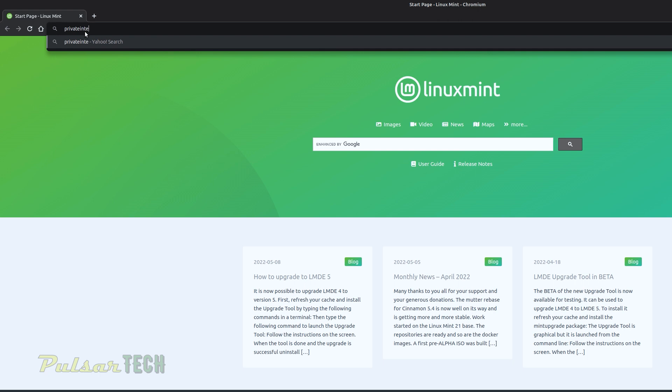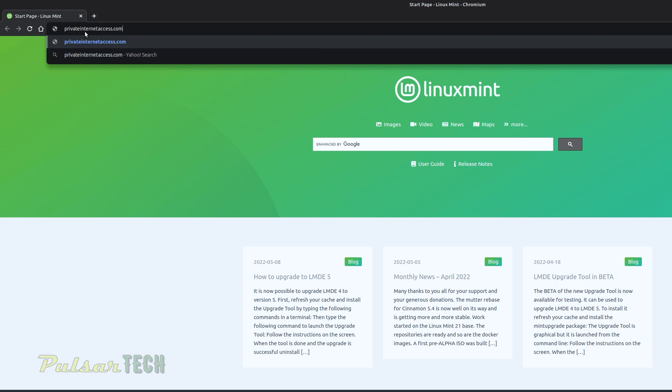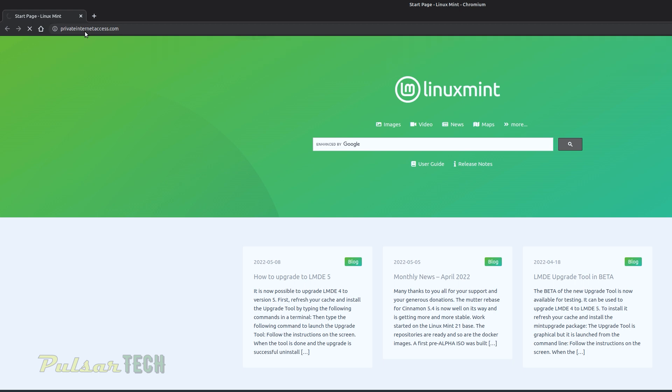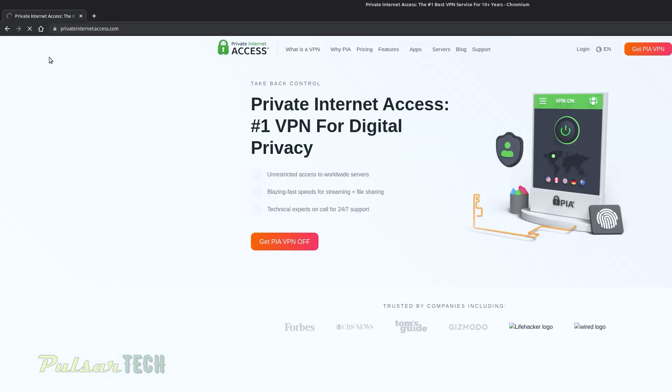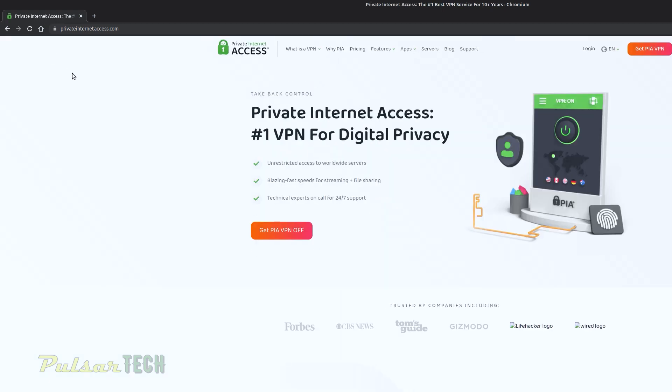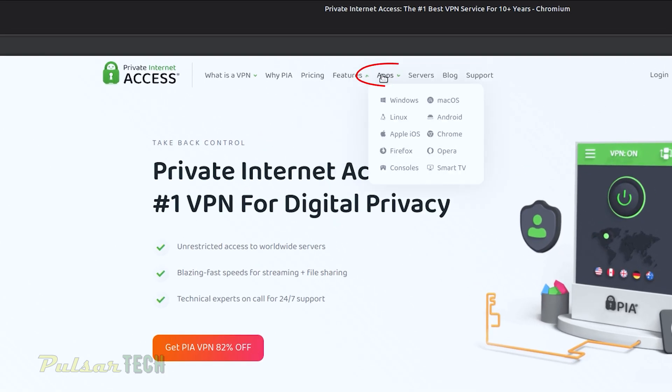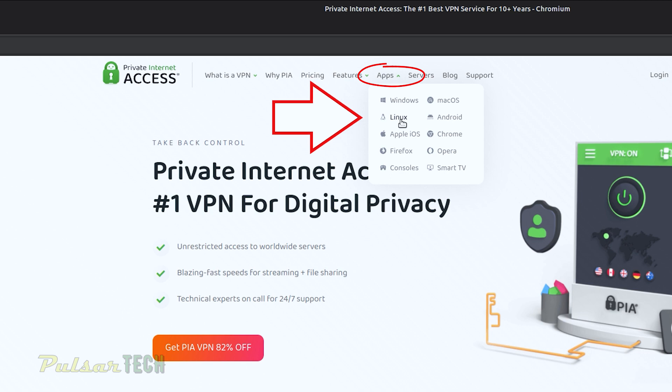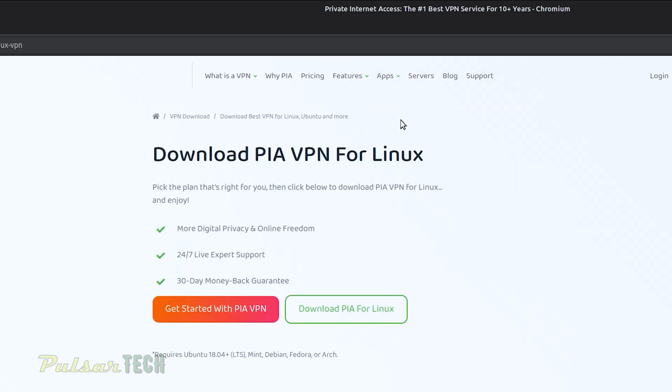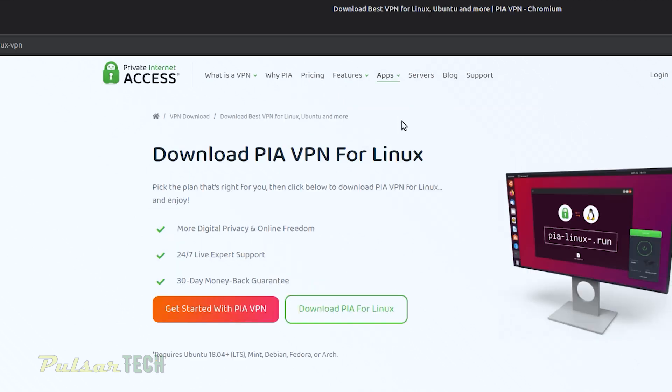All right, so first of all we got to download Private Internet Access program. For that just go to any browser and type in the search field privateinternetaccess.com. It's going to take you to the main homepage. Then in the upper part go to apps and choose Linux. It's going to take you to the download page and then just click download PIA for Linux.